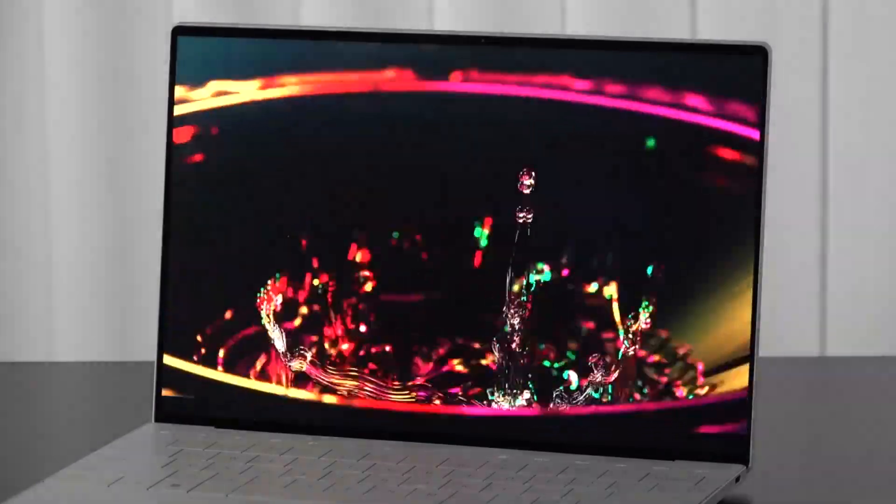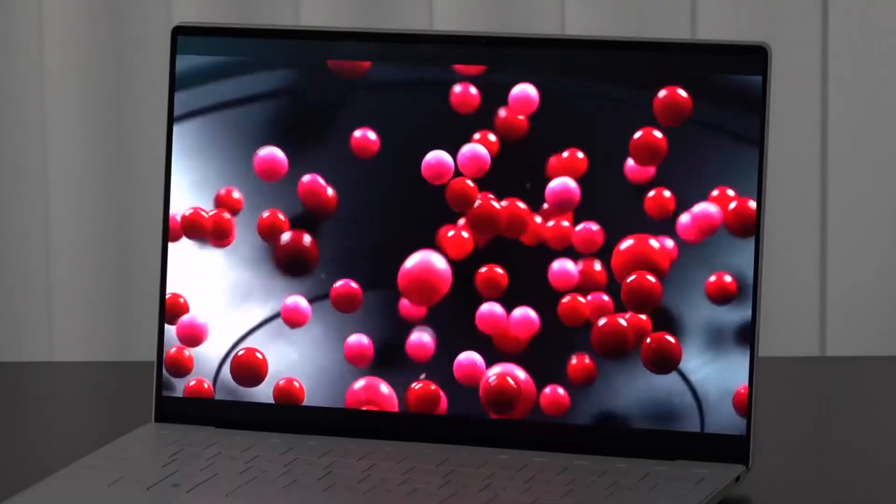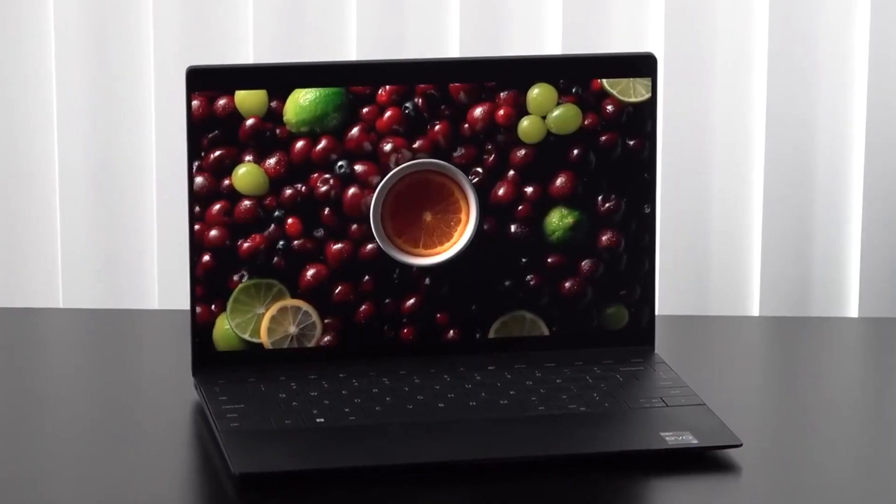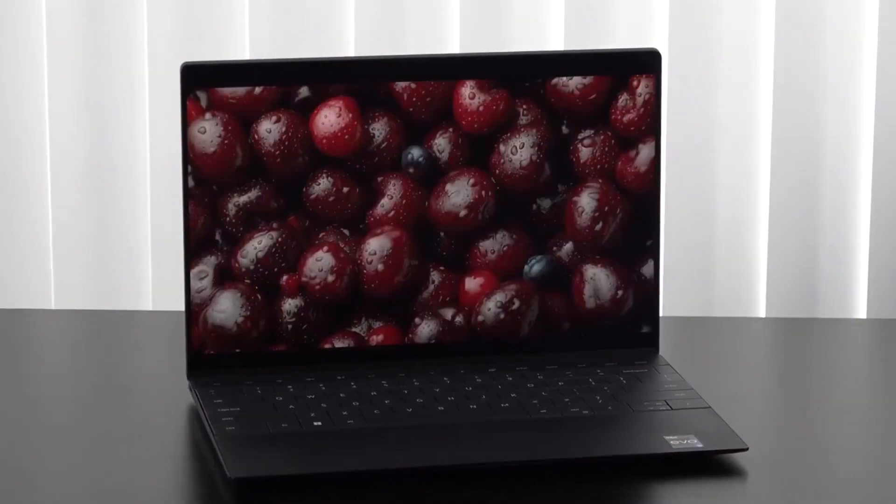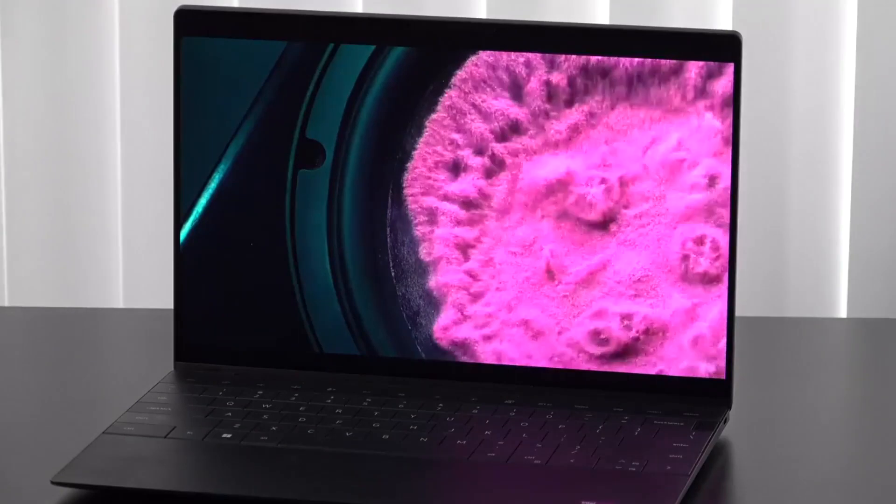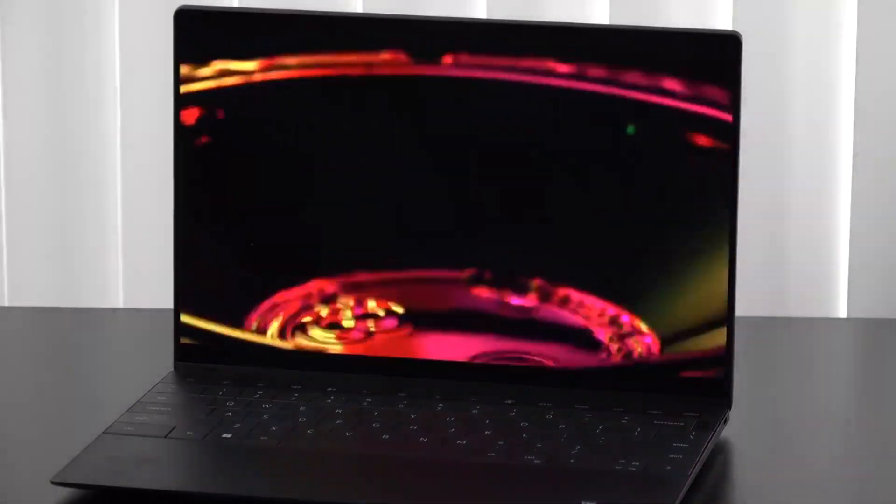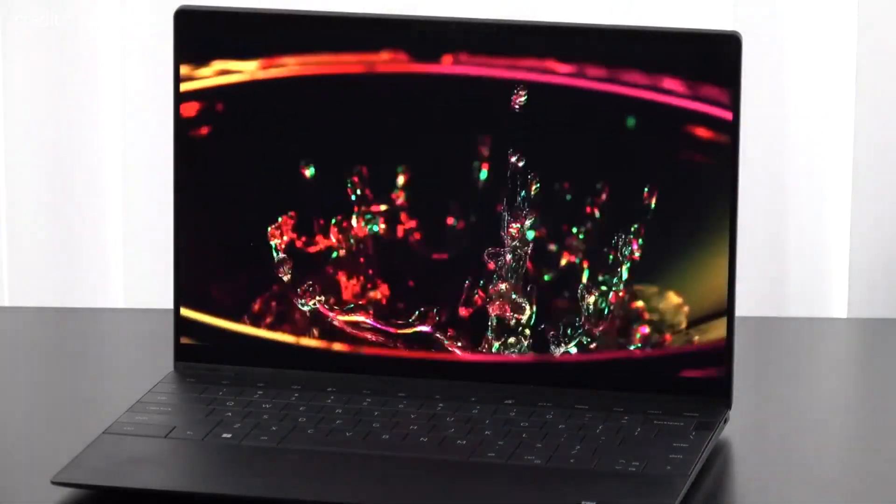It's incredibly responsive, making tasks like scrolling, zooming, and drawing a breeze. And for those who love using a stylus or prefer a touchscreen experience, you're in for a treat.